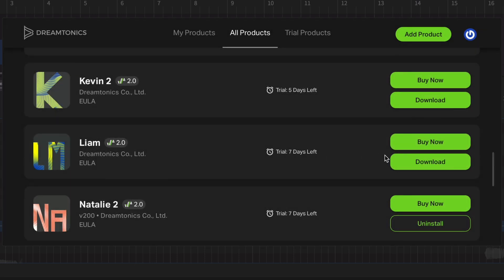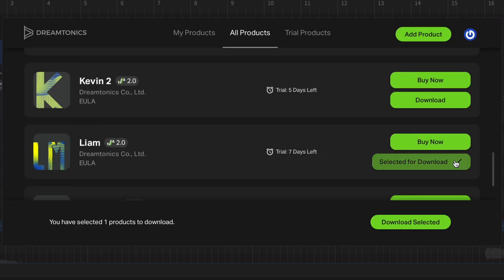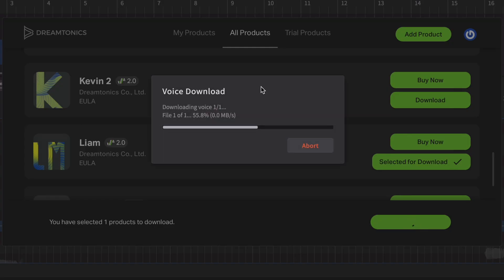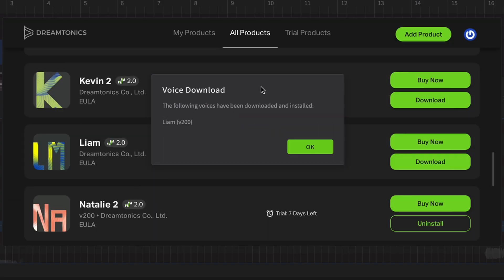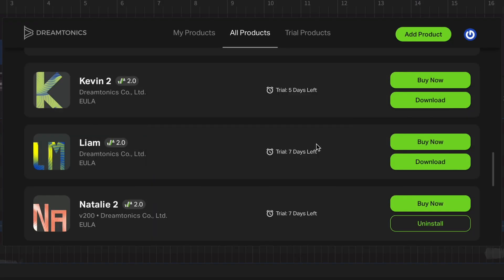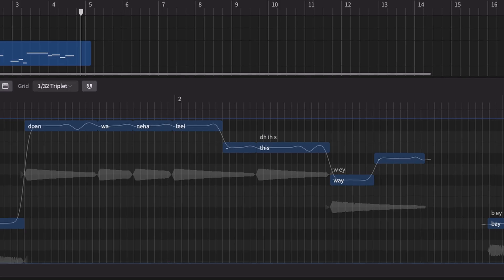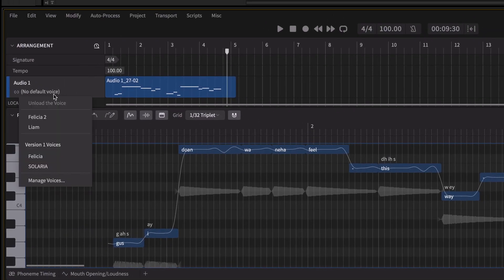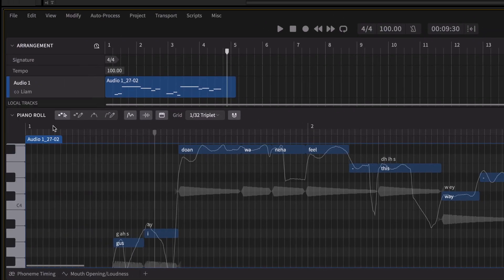In this example, I'm using Liam, one of our rock voices. Now, back in the editing interface, let's load the voice and press play.